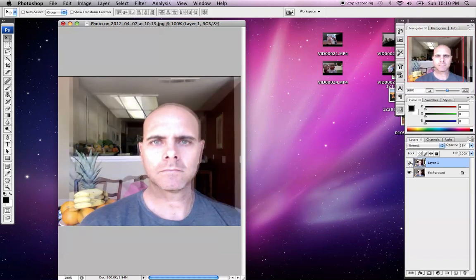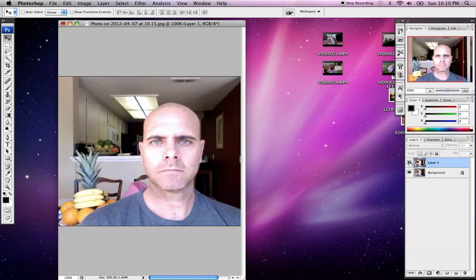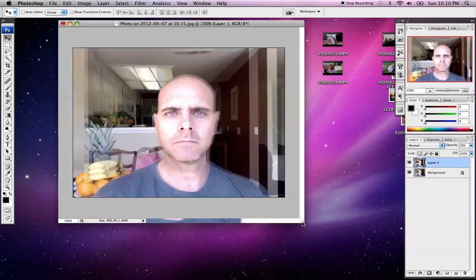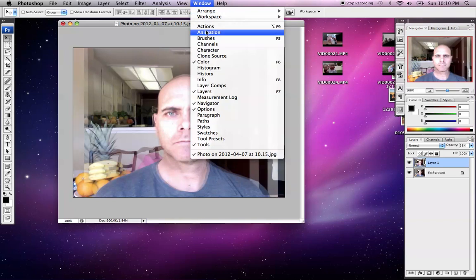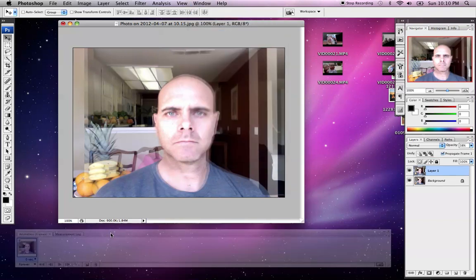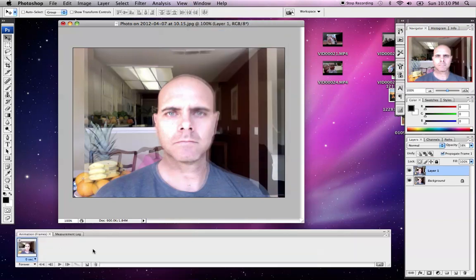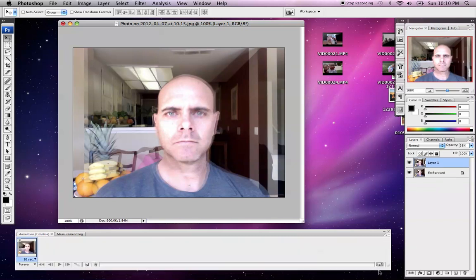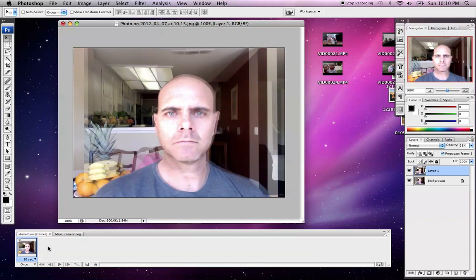You can see that there's a slight difference between the two pictures, but my face is lined up between the two. I'm going to need to open my animation window in Photoshop. So if I go Window > Animation, it'll open this up here. I want to be in the frame view — not the timeline view, but the frame view.